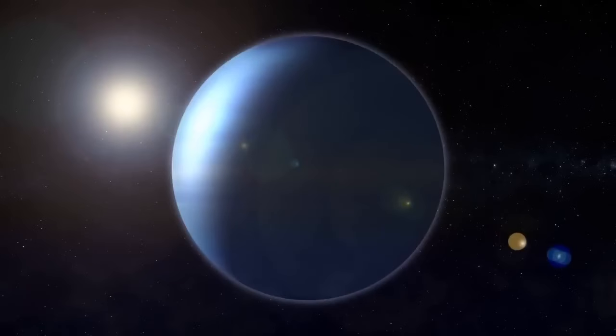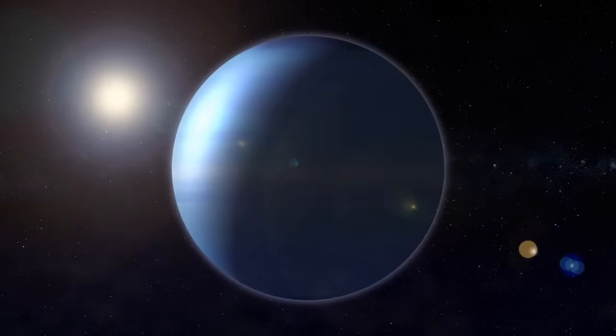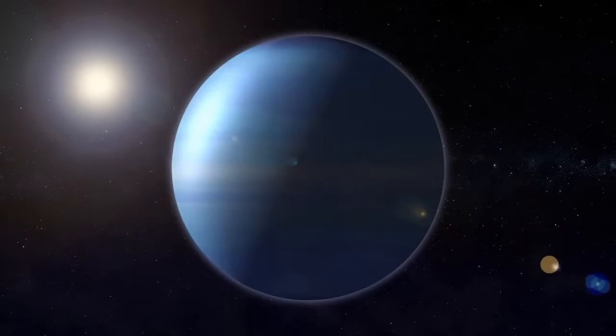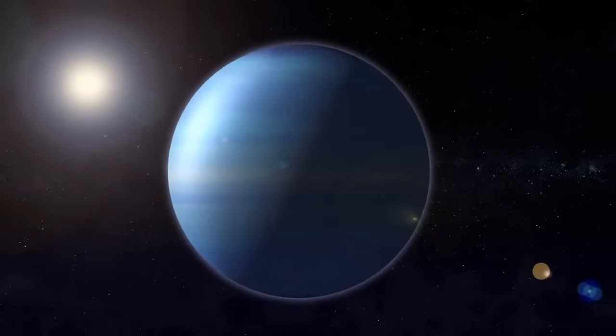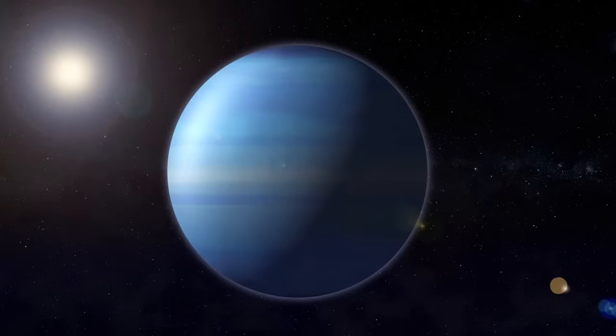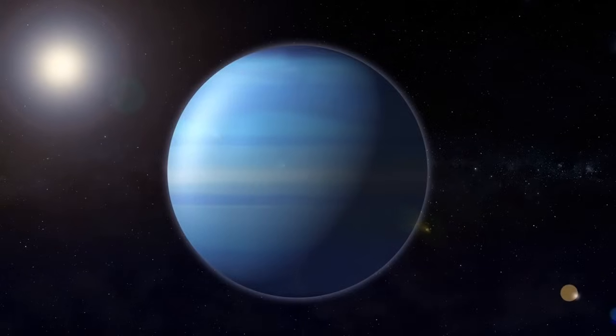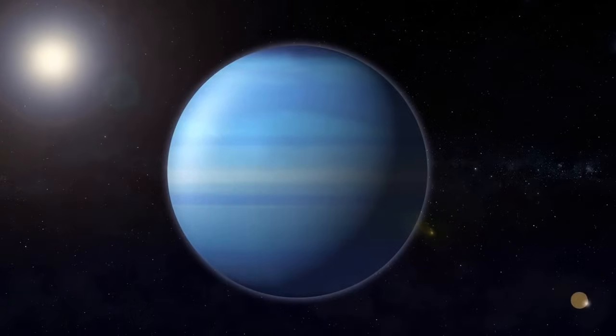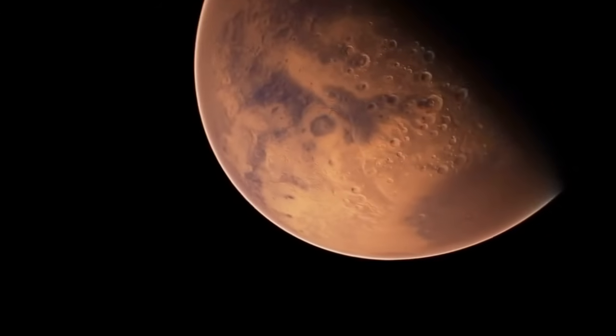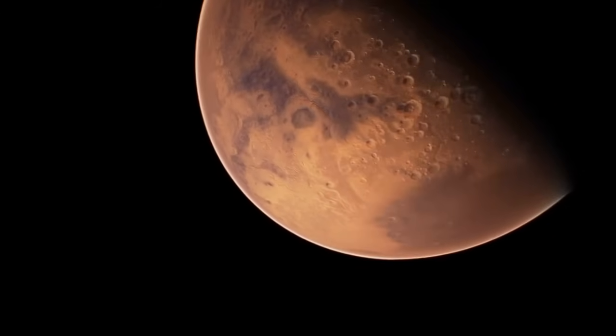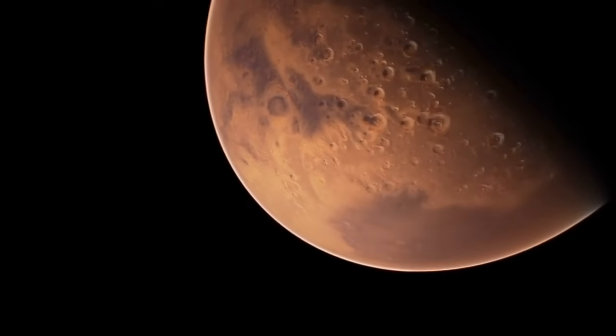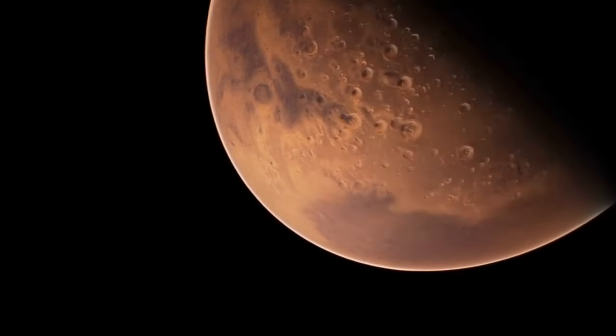Discovered in 1846, Neptune is a planet that stands out from any other in our solar system. This fascinating world is not visible to the naked eye and was the first planet to be identified through mathematical predictions rather than empirical observations. Unlike Neptune, often considered Earth's twin, Mars is actually more similar to our planet.